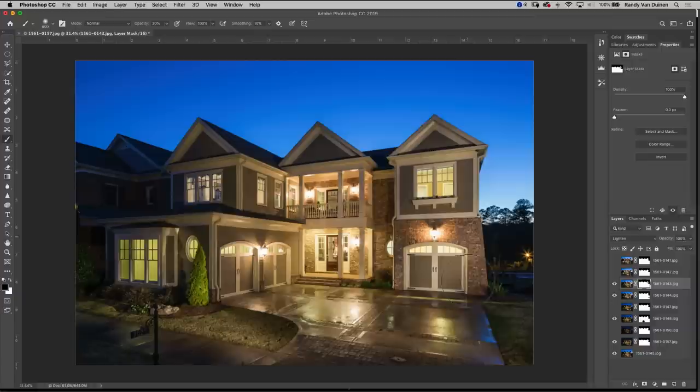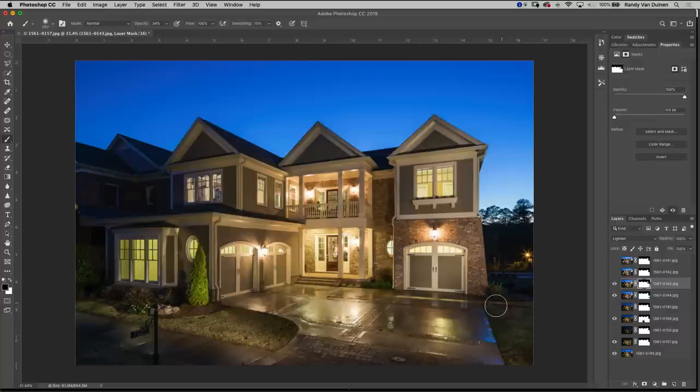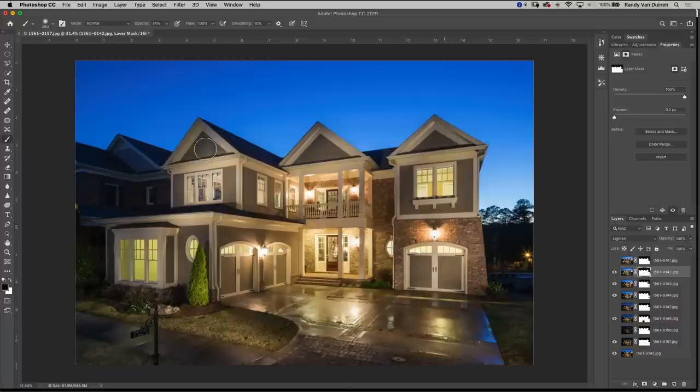I'm also going to go to 40% and paint out over here where it's coming through. Let's go on our second to last one. That one's really lighting up the front. I like that a lot but I don't like how bright it is here.